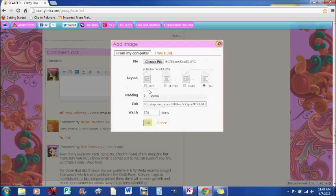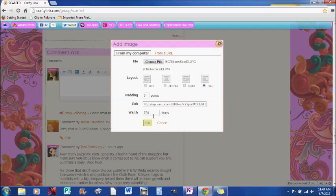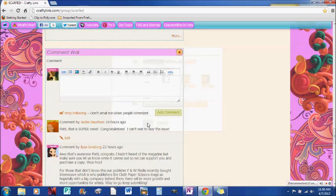And I'll let it load. Now there are different ways that you can add it to the page. You can put it left, center, right, or full size. And that's the full size of the pixels. And you can see it here. And this is the link that the Ning group, which Crafty Link is on, will give it. And you just put OK.